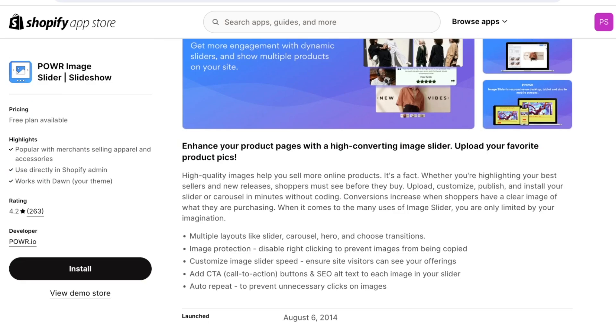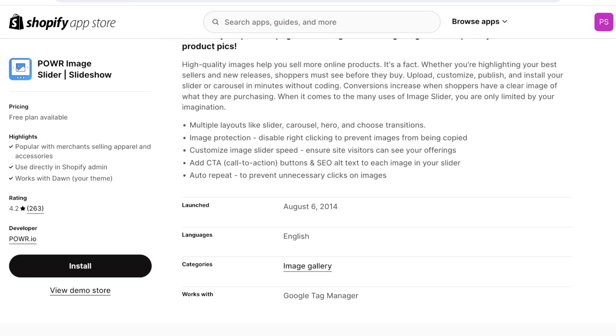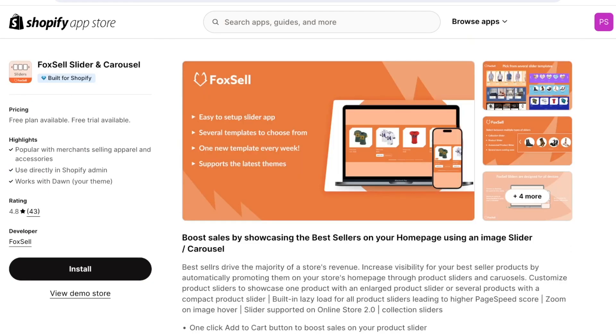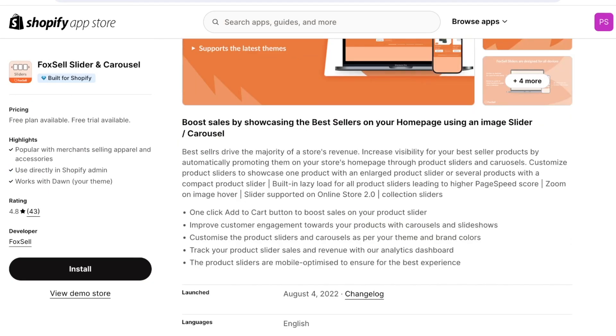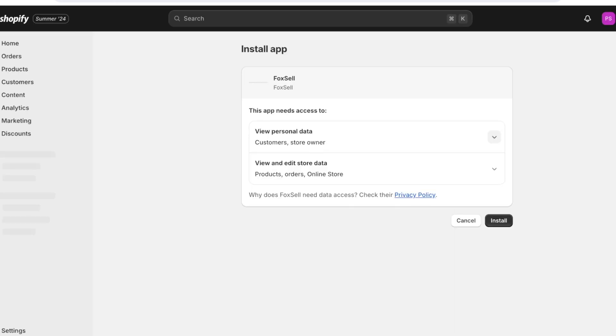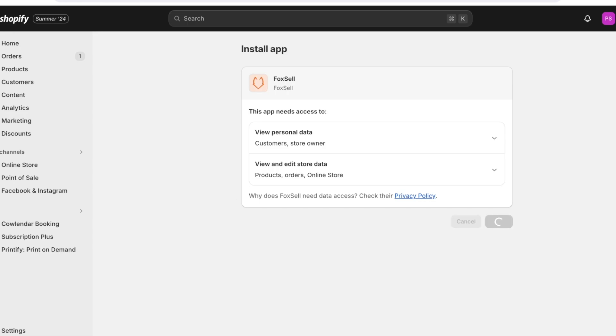You will see you have a few different options you can pick out from. We have the power image slider as well as the Fox Cell image slider. So you can simply click on install over here on the type of slider that you prefer depending on their features. They're pretty similar so you don't have to worry too much and then click on install.